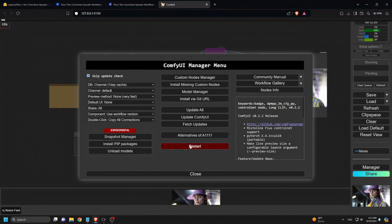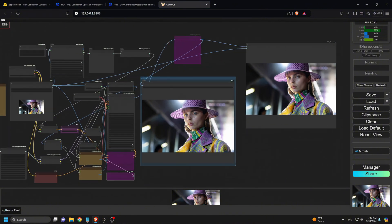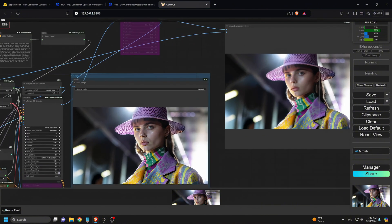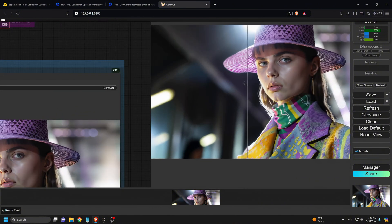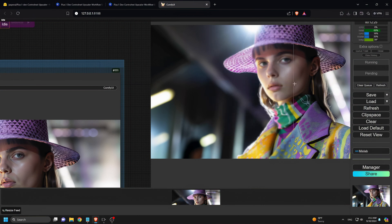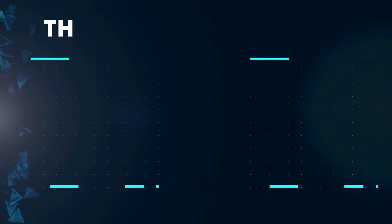And there you have it, our complete walkthrough of the Flux.1 Dev Control Net Upscaler workflow. If you have any questions, feel free to leave them in the comments. If this video was helpful, don't forget to like and subscribe to the channel. Thanks for watching and I'll see you in the next one.